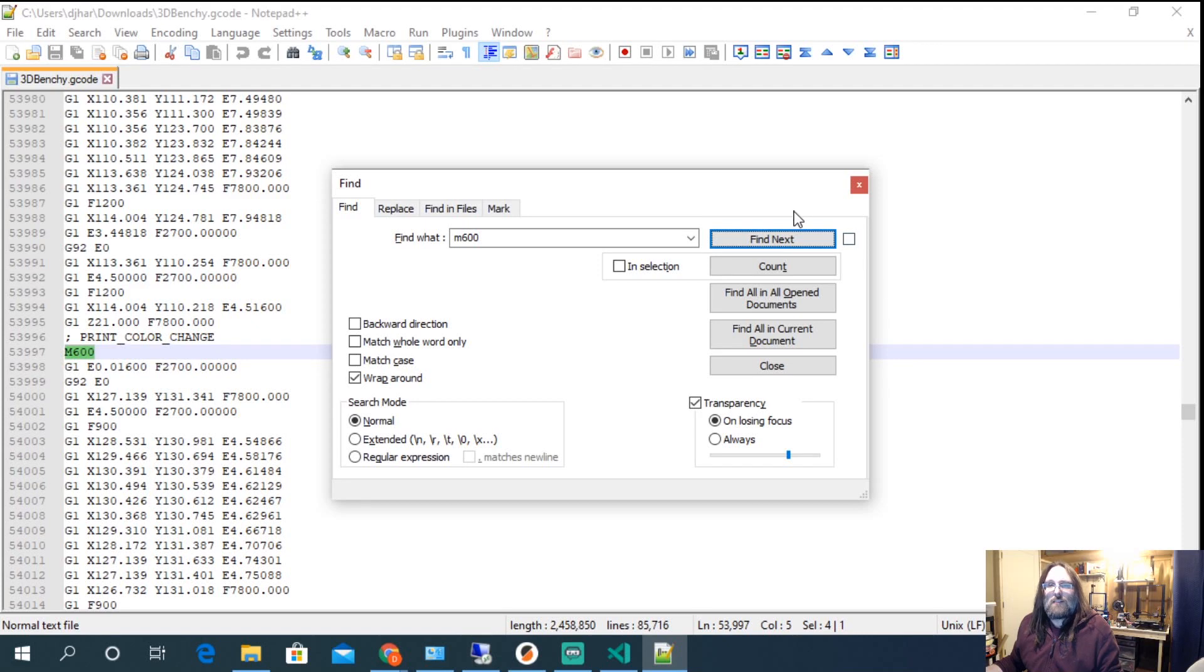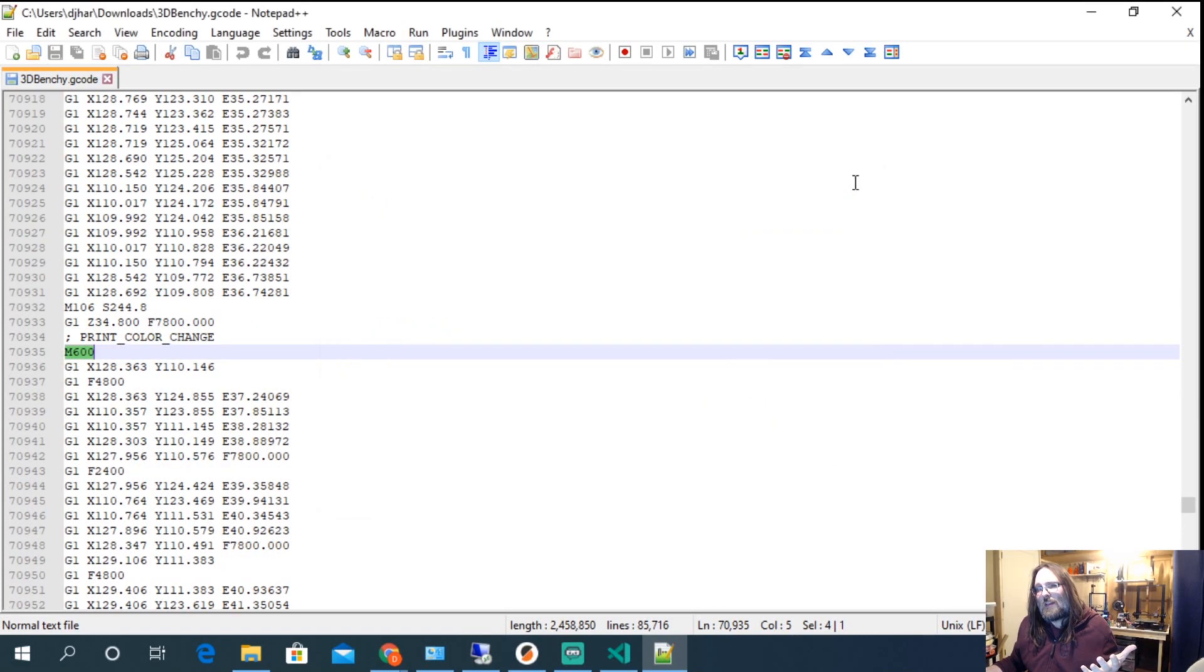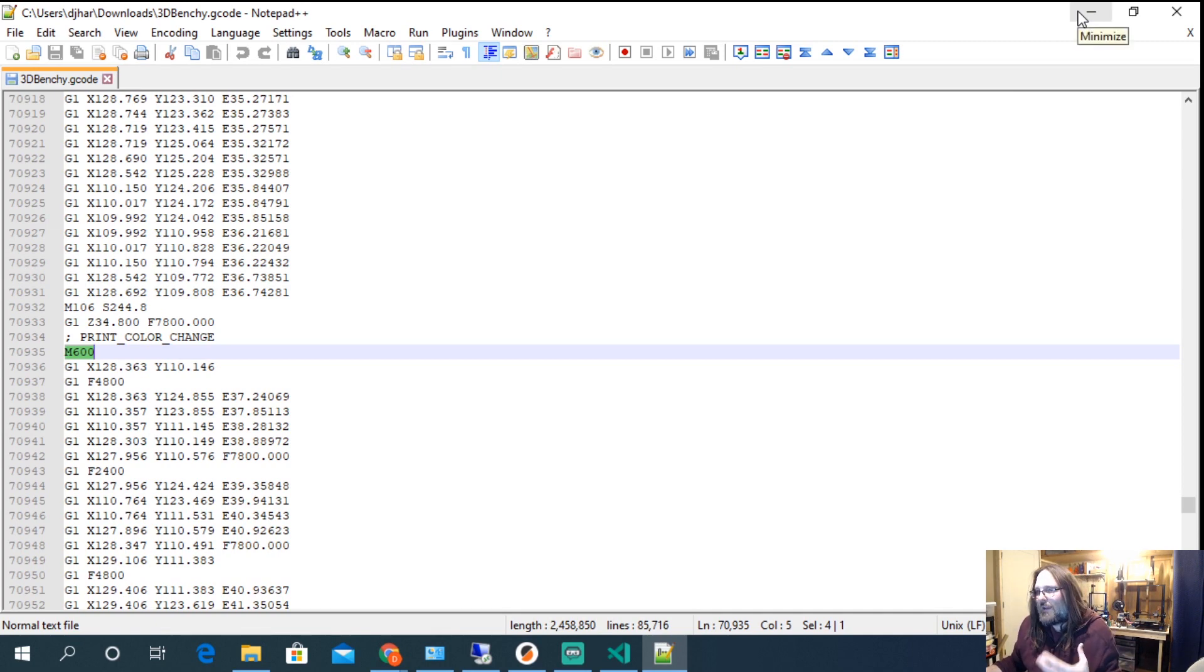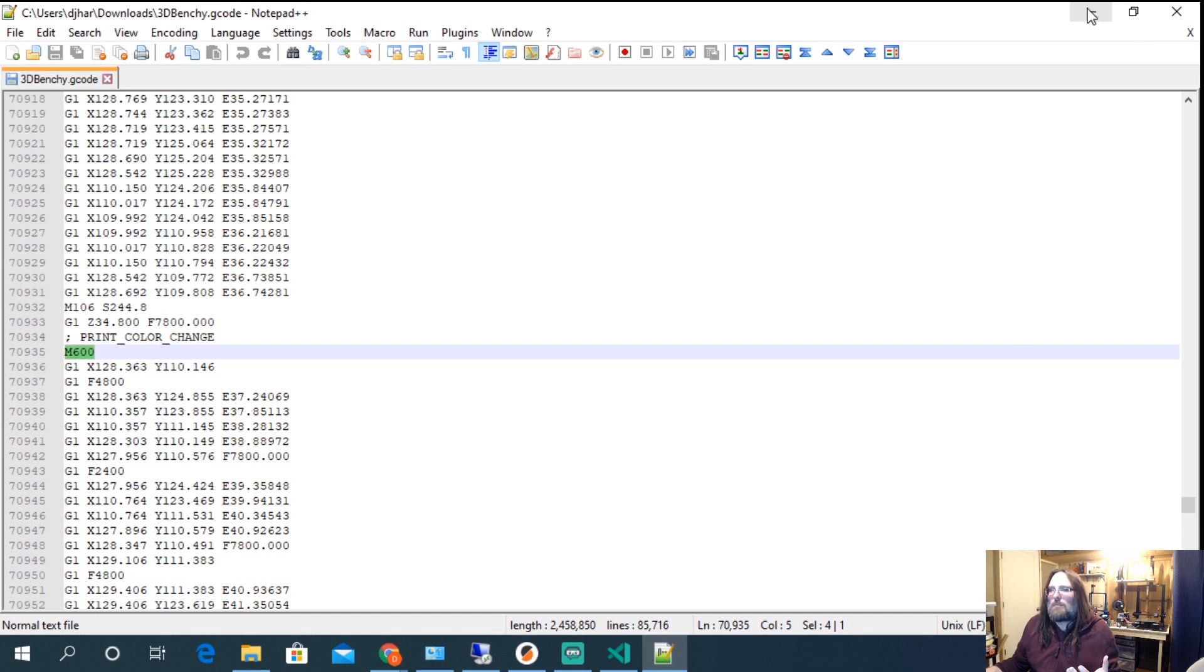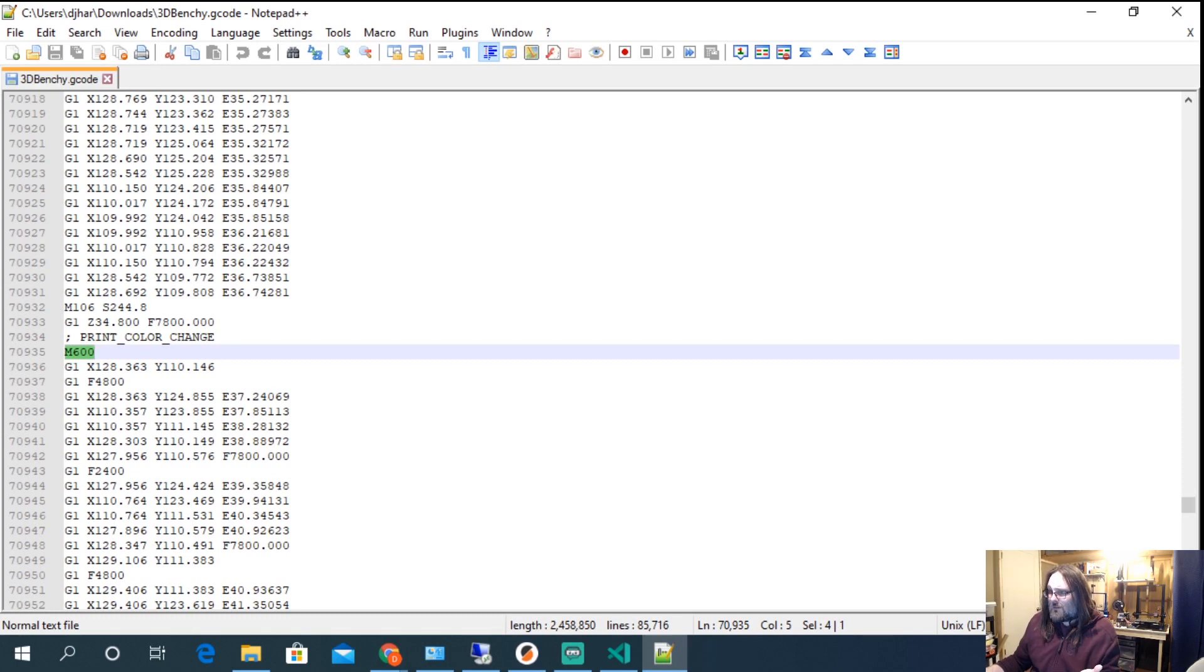And if I search again, the original one we had three, so all of them are in there now. So every time it would go to do a layer change, M600 would kick in. If you have the speaker connected to the printer, it's going to beep. And then you would go and deal with the fallout of the beeping speaker, which is just following the wizard that we did before.